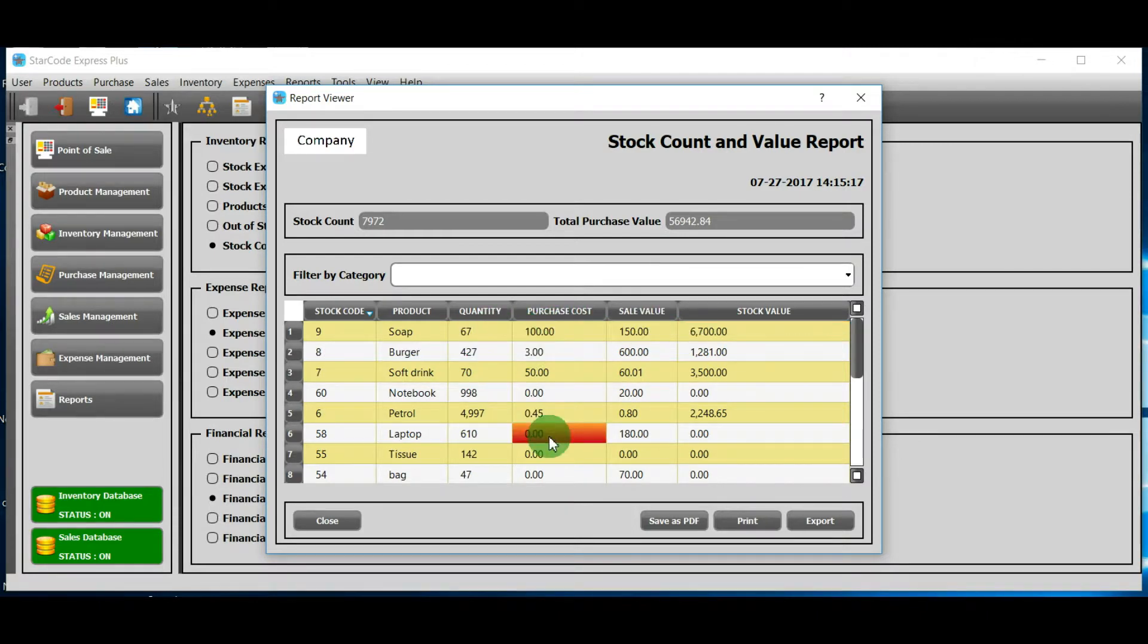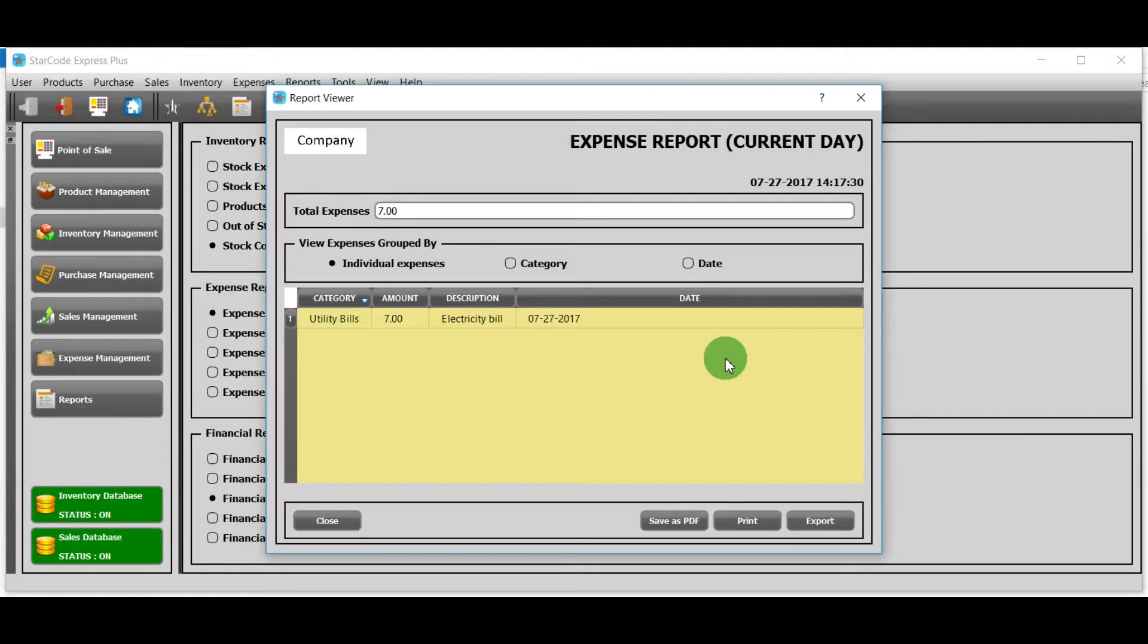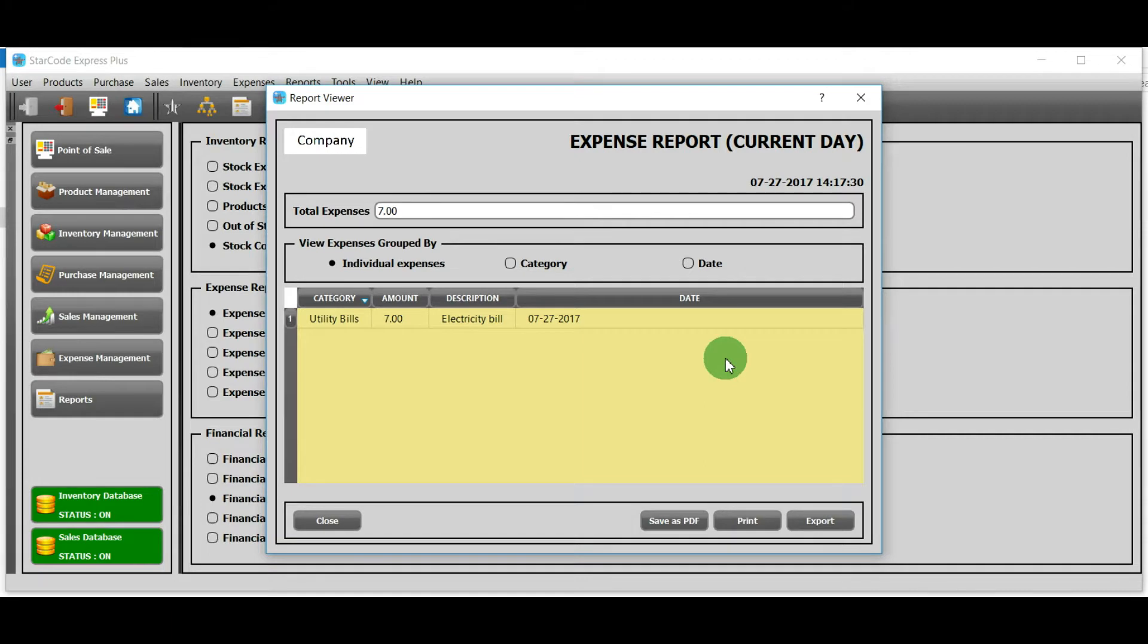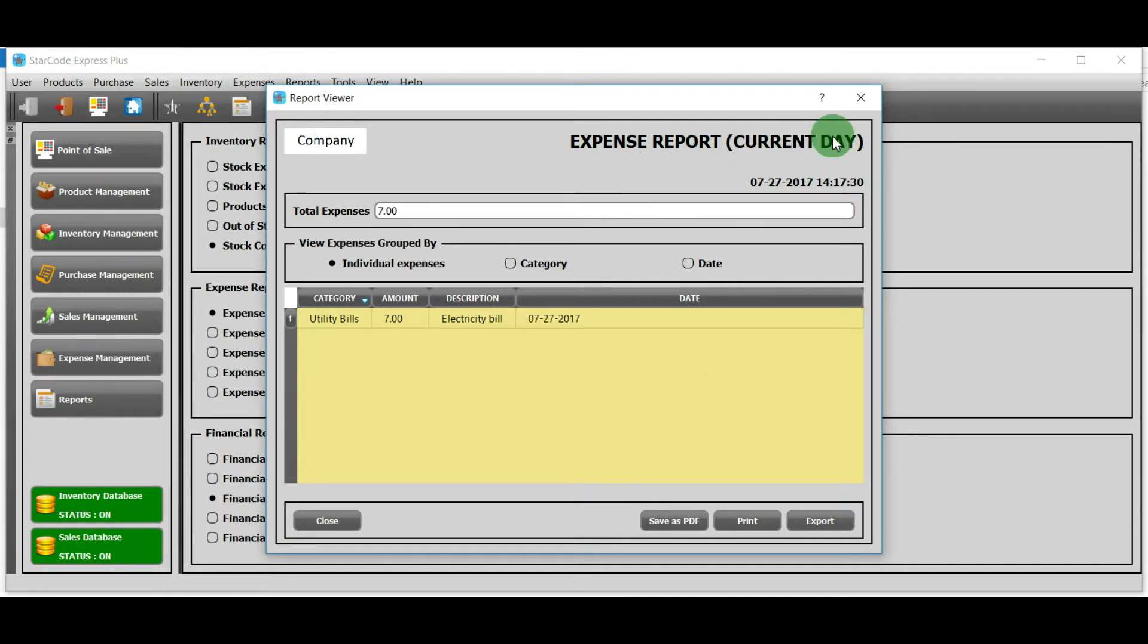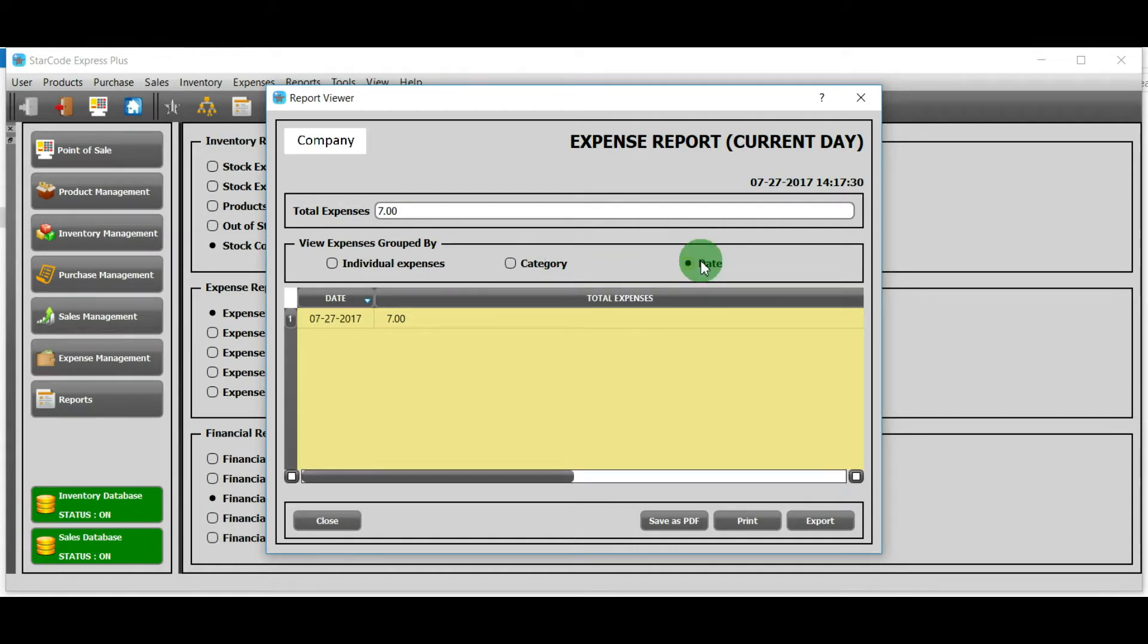Now let's move towards expense reports. I have clicked on first option and then clicked view expense report. This option will enable you to view all the expenses of current day. You can group the list by three things: individual expenses, category and date.